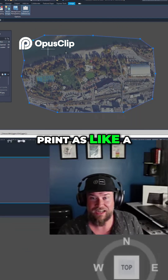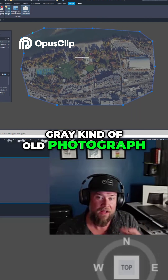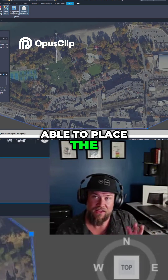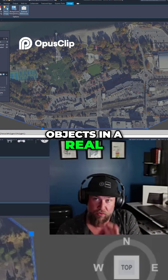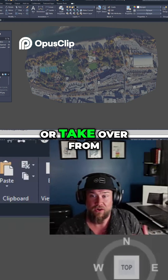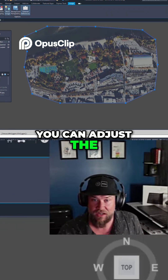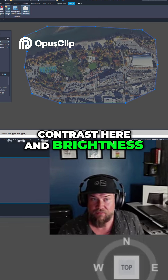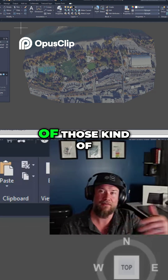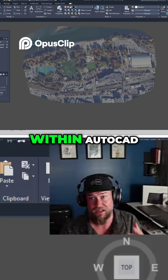This is going to print as a faded out gray, kind of like an old photograph, but it's great for placing objects in a real space without overwhelming or taking over from the line work. Similarly, you can adjust the contrast and brightness to your liking. It gives you some of those basic Photoshop-style options within AutoCAD.